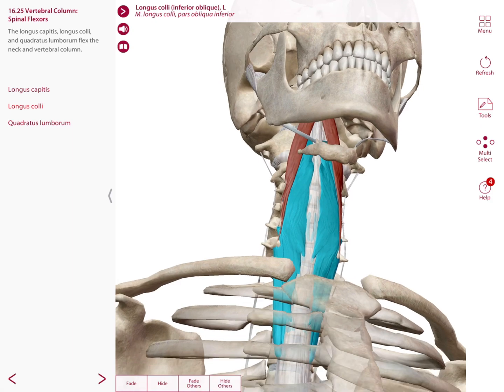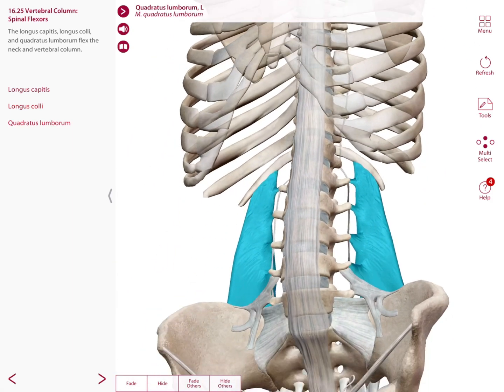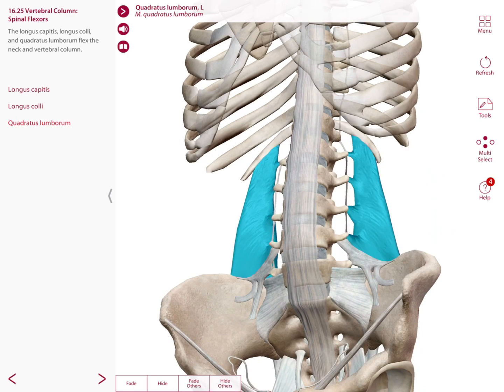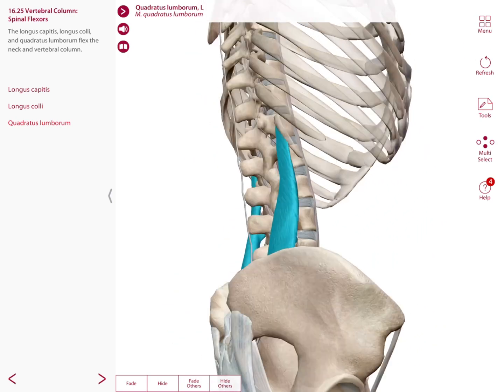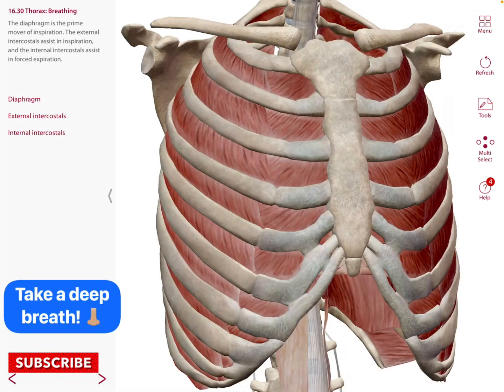We also have muscles known as the spinal flexors, such as the longus capitis and longus colli, which will flex the neck, and the quadratus lumborum, which is a muscle that will flex the vertebral column.